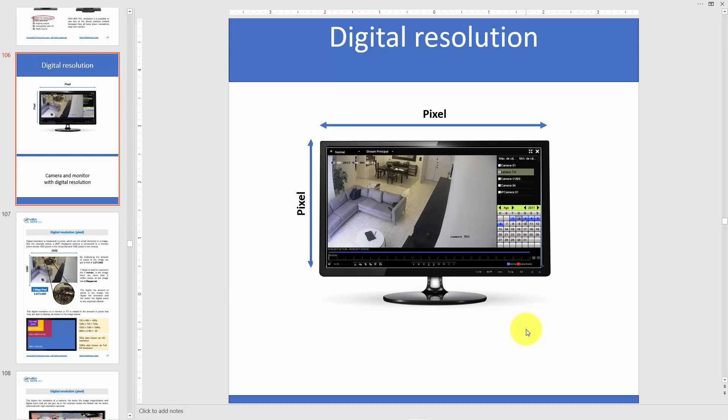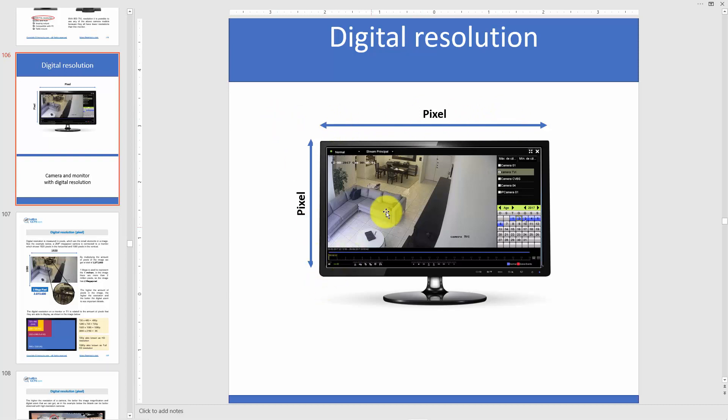Hello everybody, Claudemir here. Welcome to this video. Today let's talk about digital resolution — this is very important, especially because today when you get a camera, usually it's an IP camera. Here on the screen I have a monitor that shows digital resolution: pixels in the horizontal and pixels in the vertical.